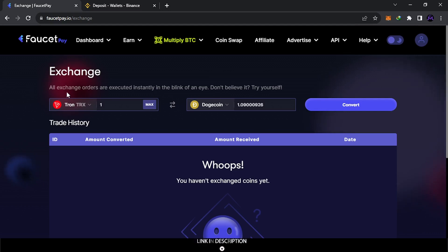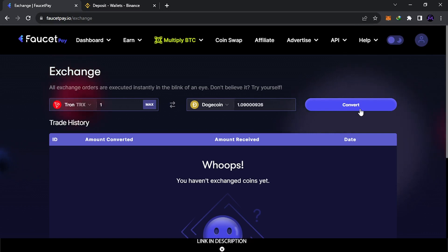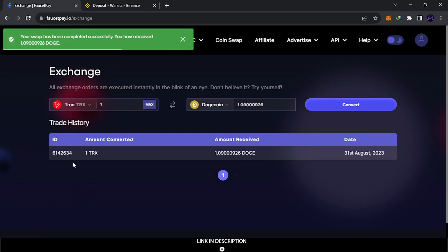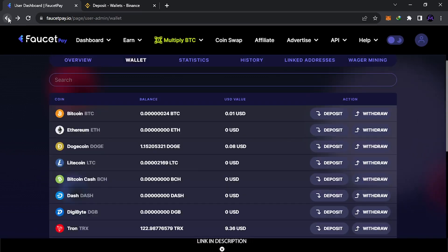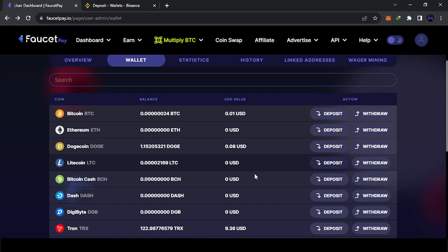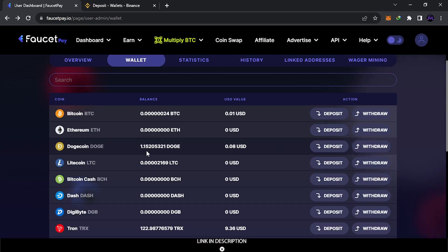As you can see, the exchange is instant — it's done in the blink of an eye. After the conversion, go back and you'll see you now have one Doge. In this way you can exchange to whichever coin you want to withdraw and do it all at once.